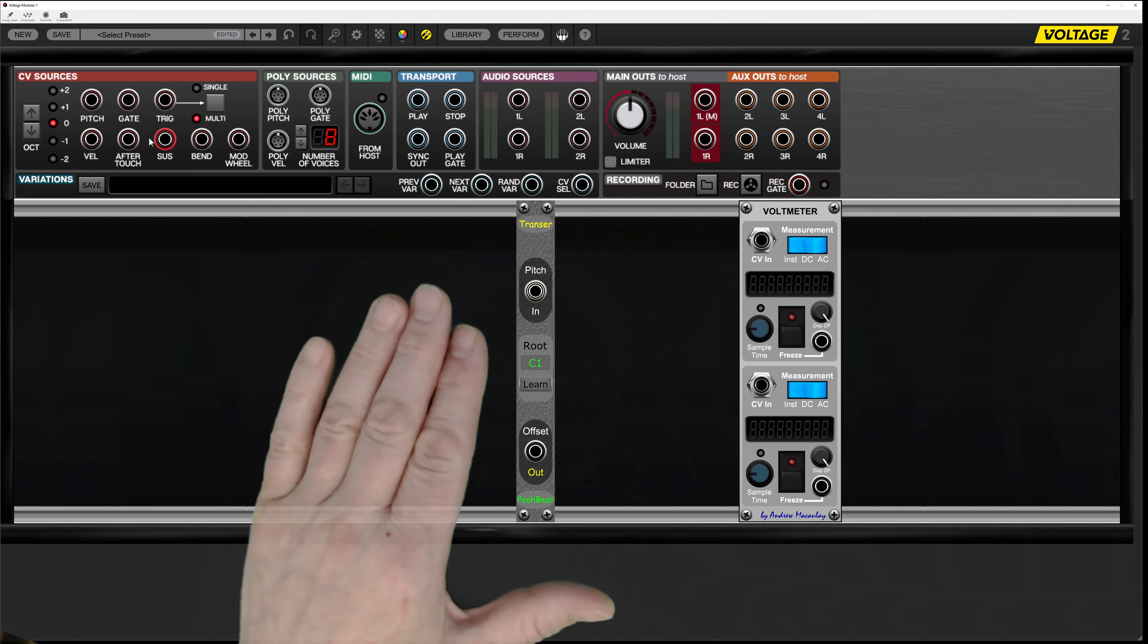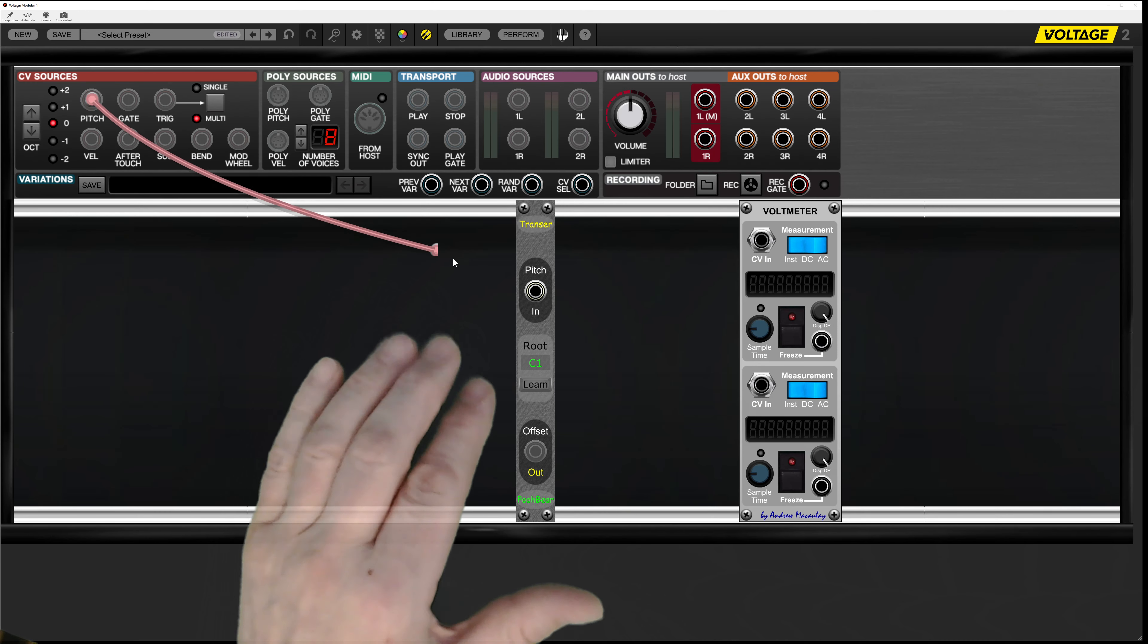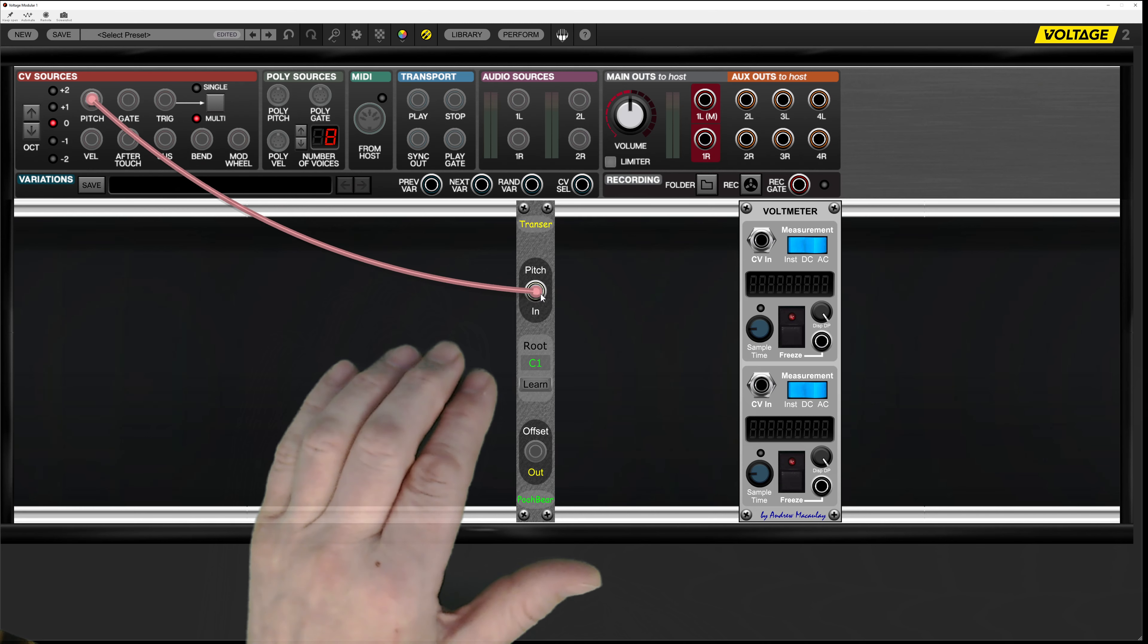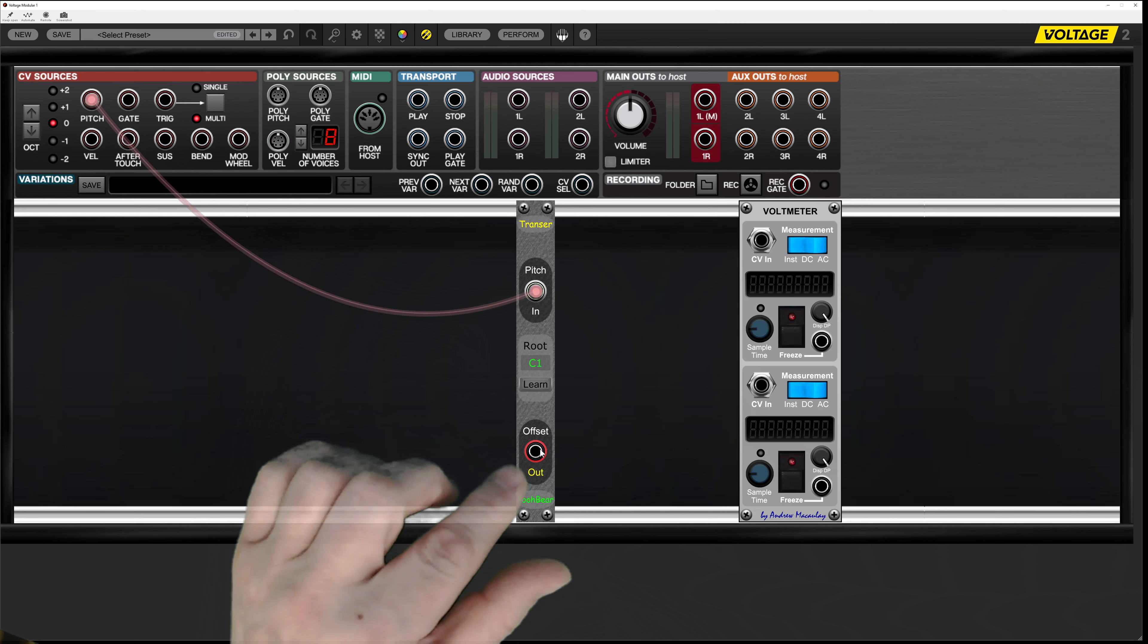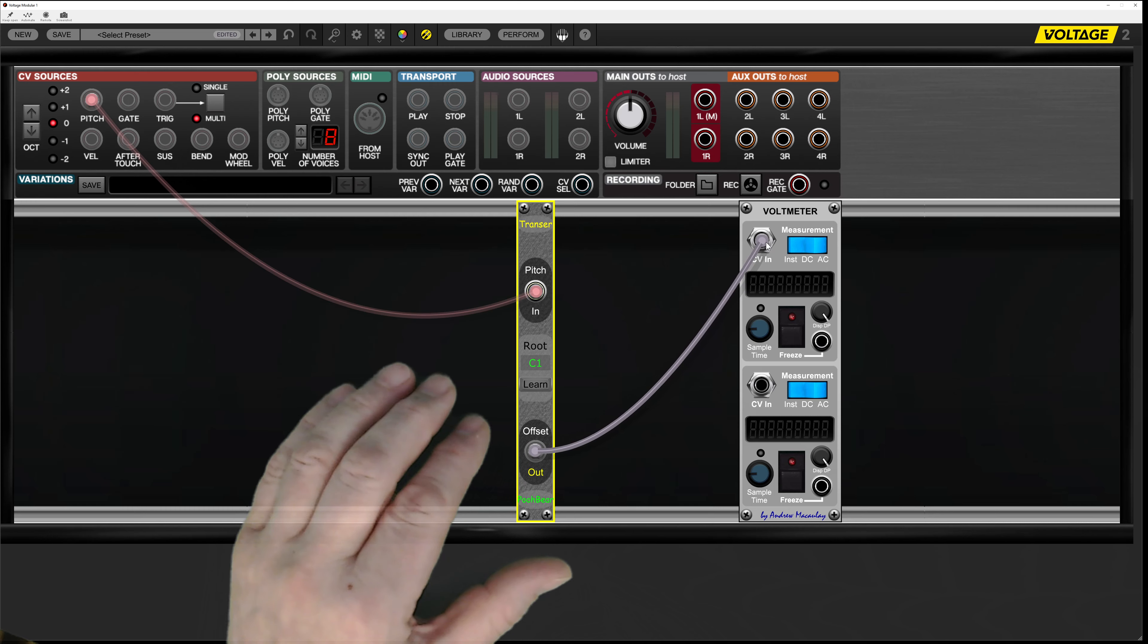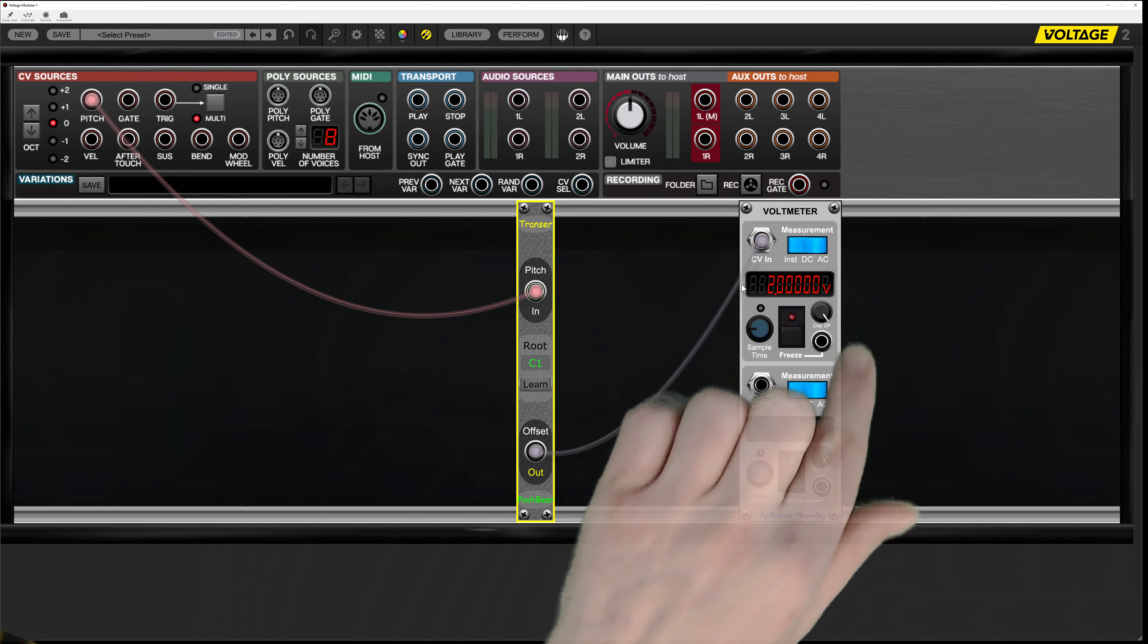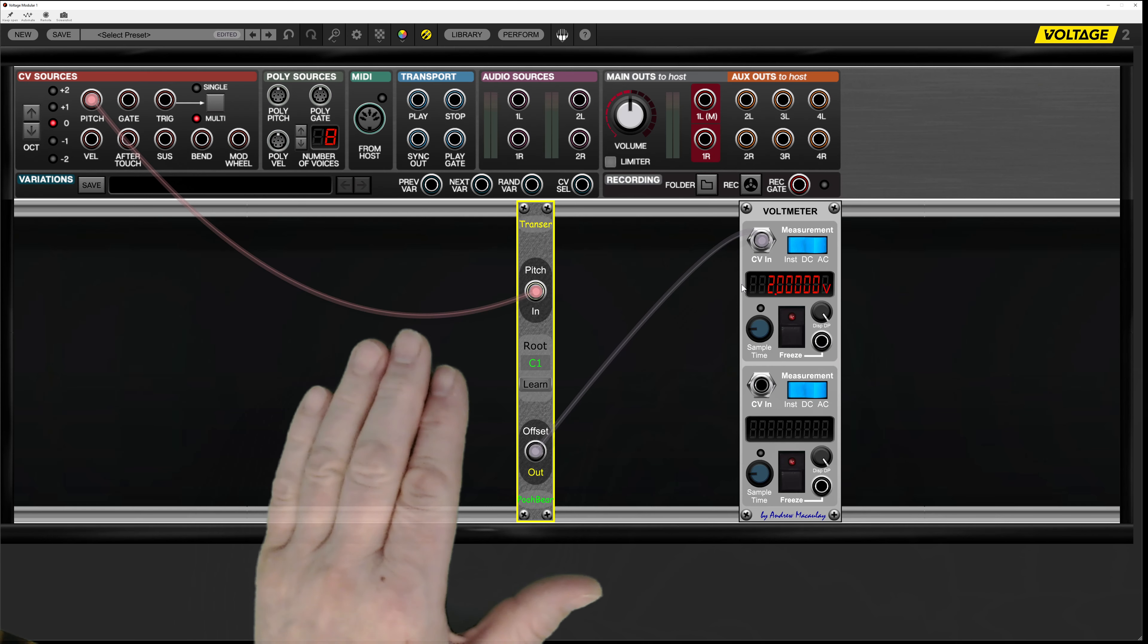So the first thing I'm going to do is take some pitch data and put it into the pitch input. I'm going to take this offset and wire up the offset going into this voltmeter.